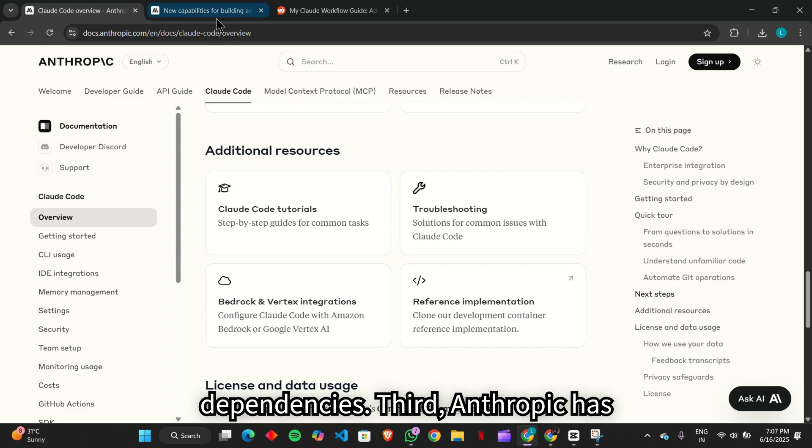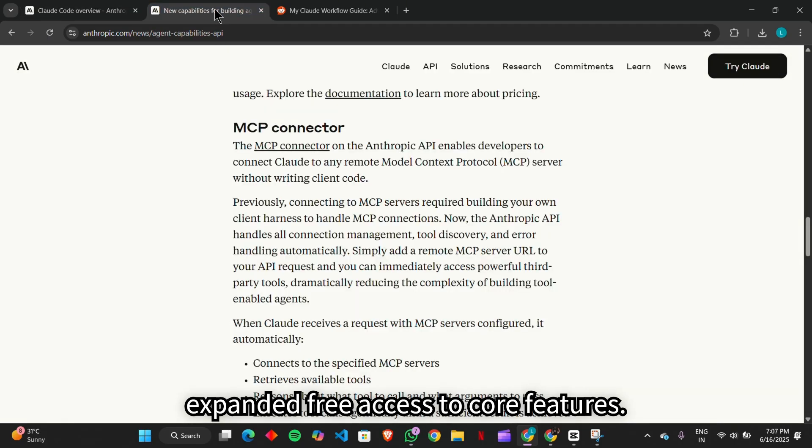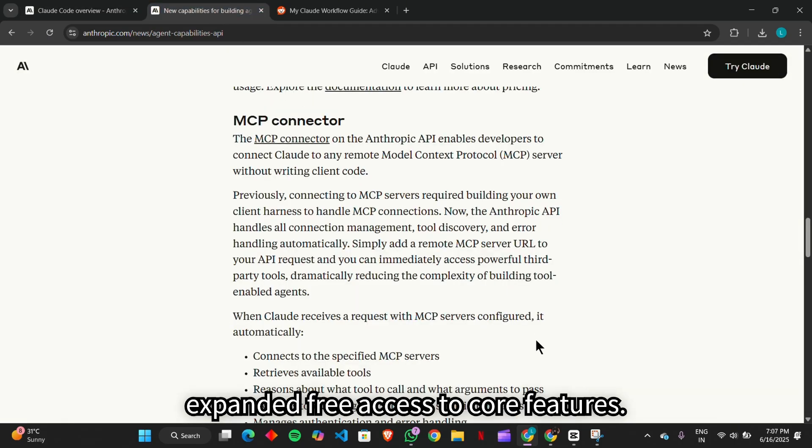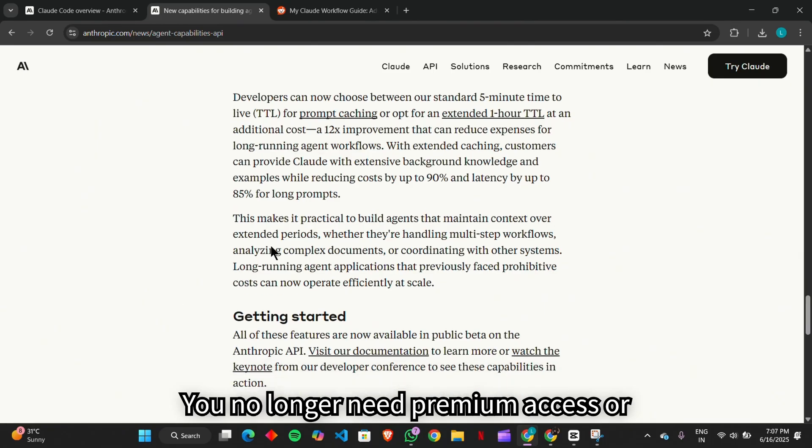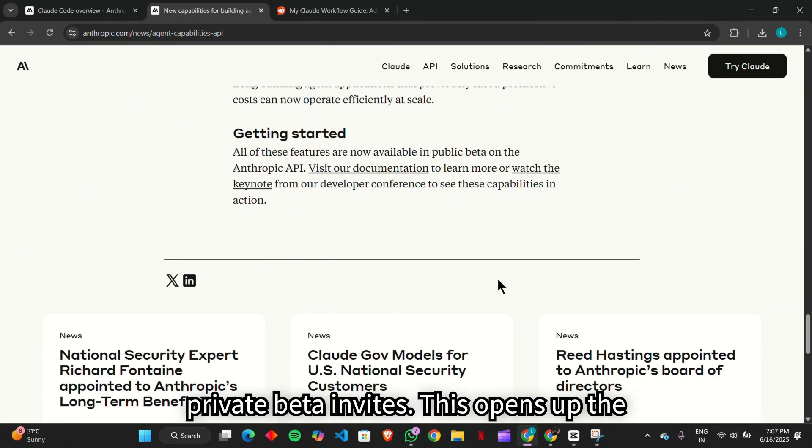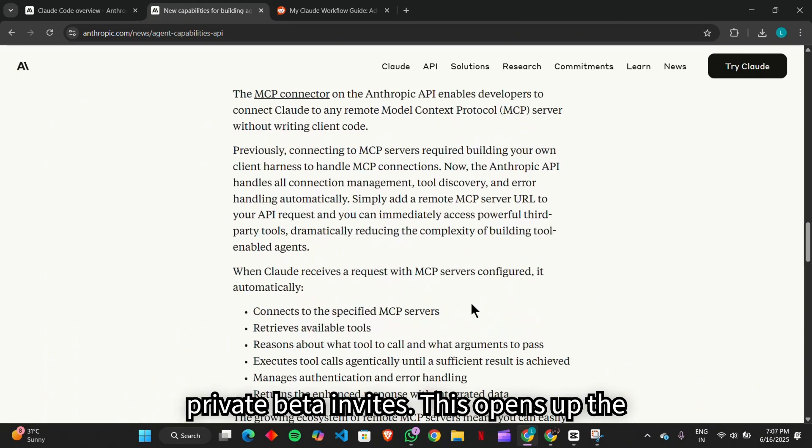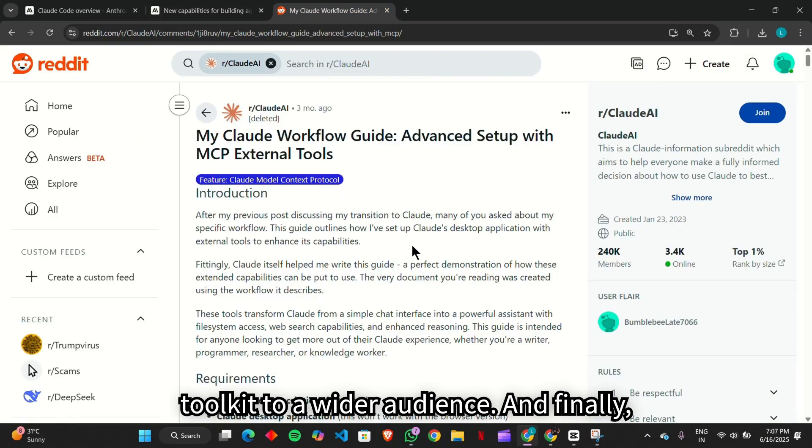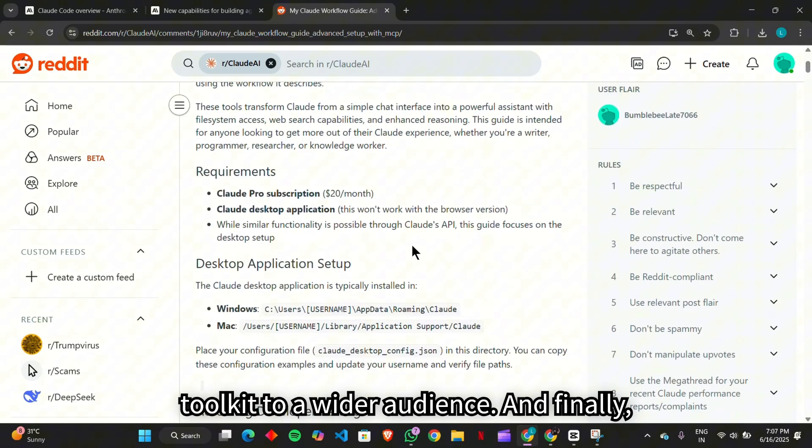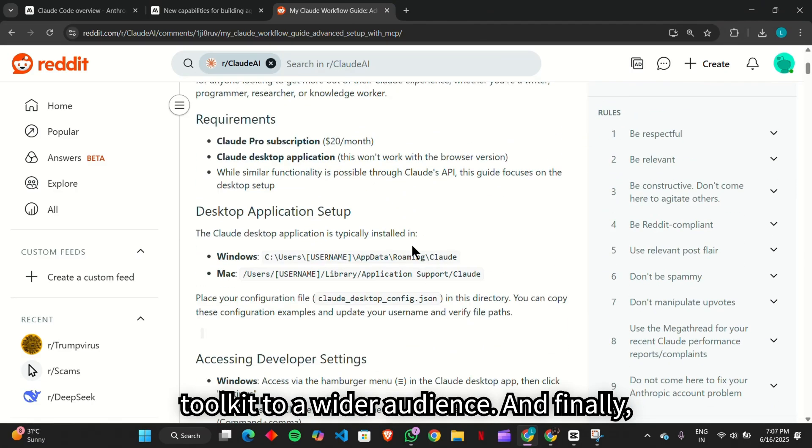Third, Anthropic has expanded free access to core features. You no longer need premium access or private beta invites. This opens up the toolkit to a wider audience.